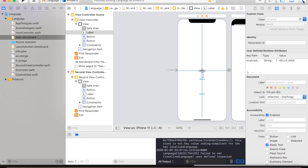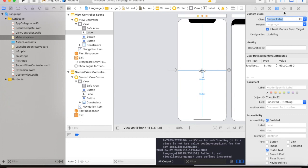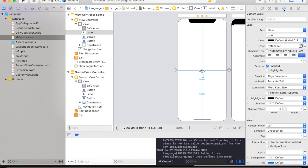Then we are going to change the class to custom label. And as you can see, we have a property localizedLanguage. We will now set the default value to hello message.